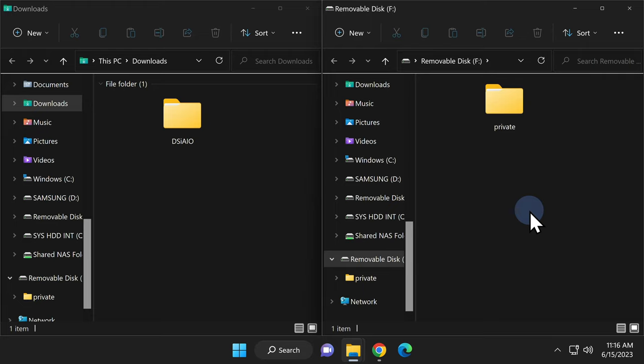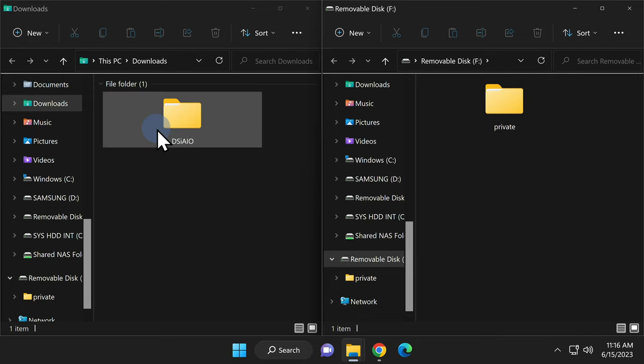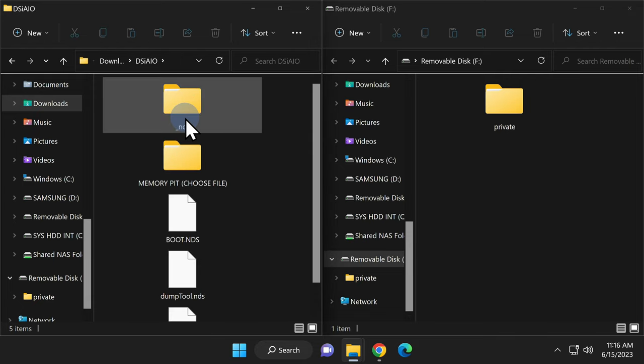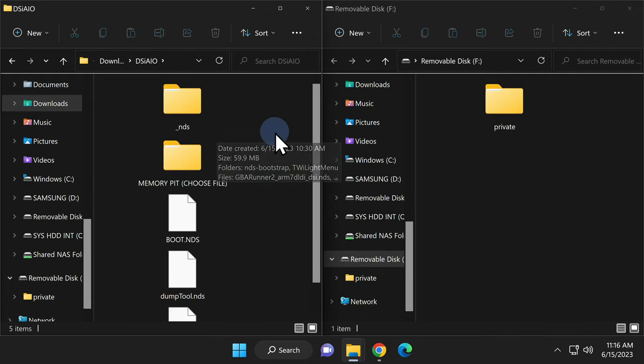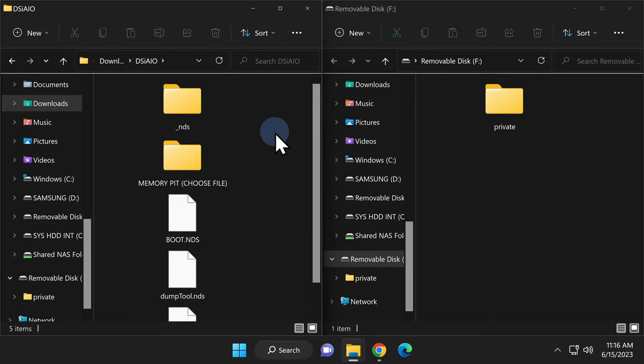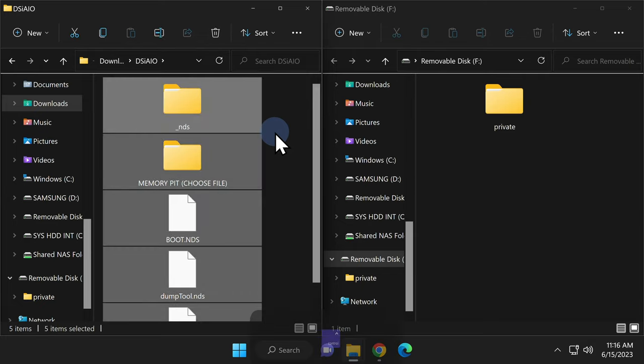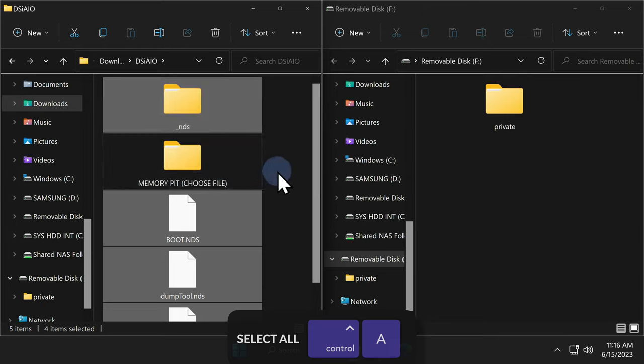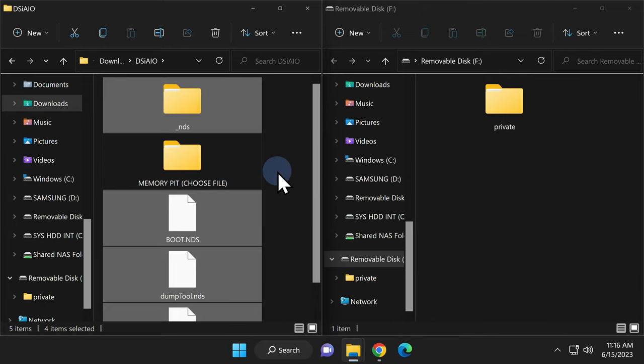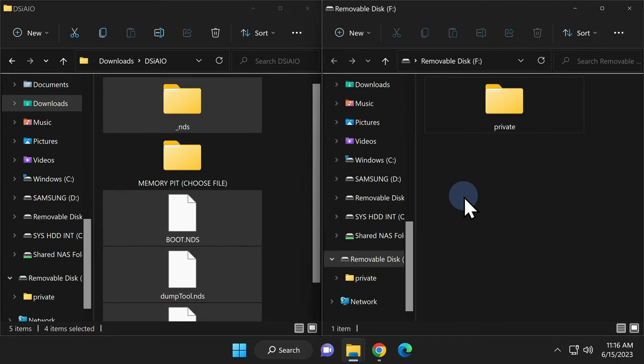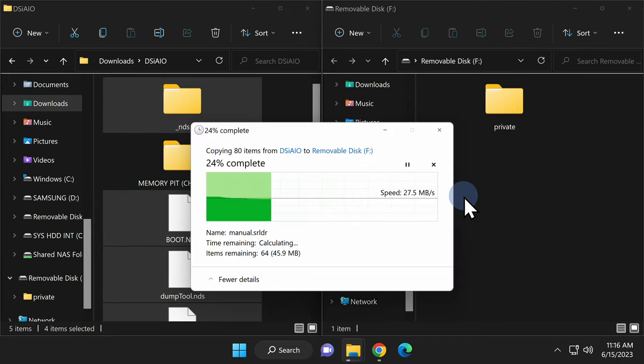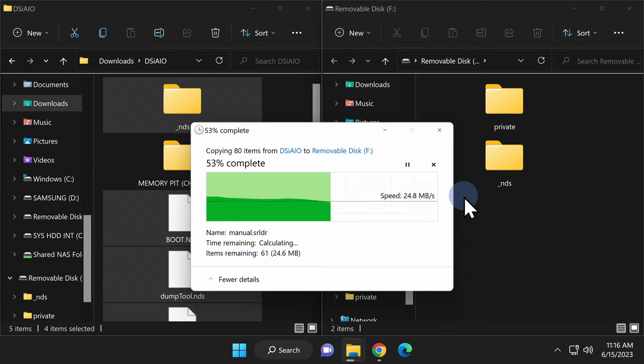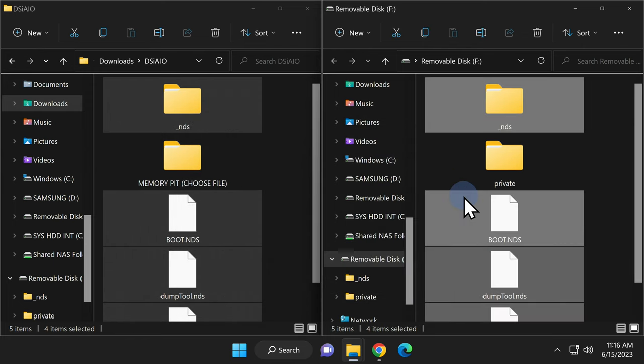All right, now that everything is staged, let's go ahead and take a look at what's inside this all-in-one folder and get things moved over to the SD card. You'll want to copy everything that you see inside the AIO folder except for the one folder that says memory pit choose file. So in this instance, I've pressed control A on the keyboard to select everything and then deselected the memory pit choose file folder by clicking on it. Now you can just drag and drop everything else right onto the root of your SD card.